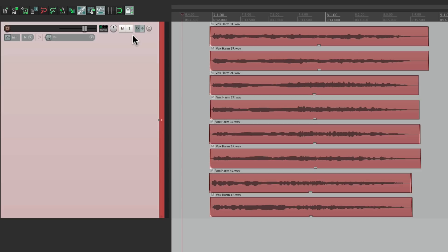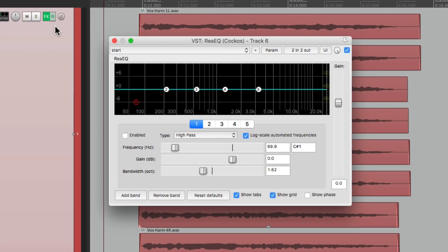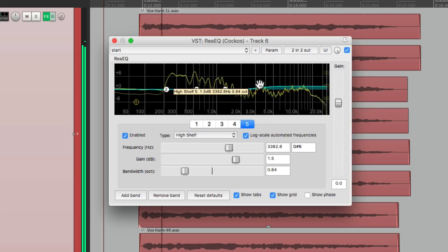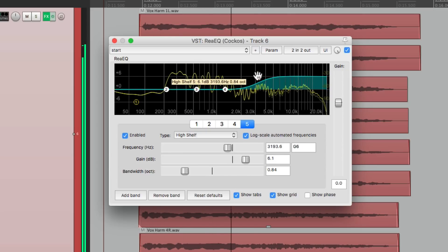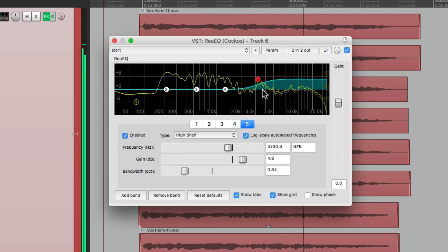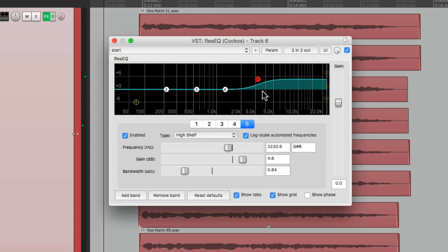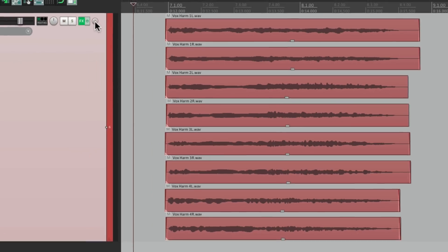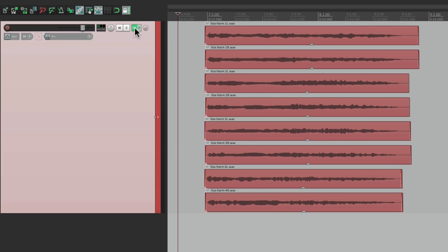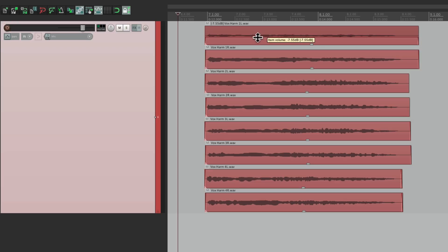So if we want to add EQ to this, we can add it right here and it's going to apply to all the vocals. But if we want to do separate things, we can still do that. Like we can adjust the volume right up here on each of them. See if the cursor changes? We can change the volume of any item we want.